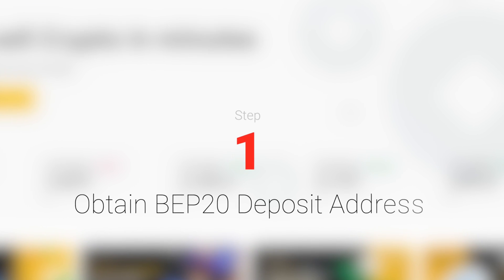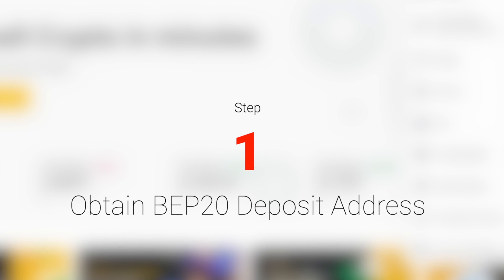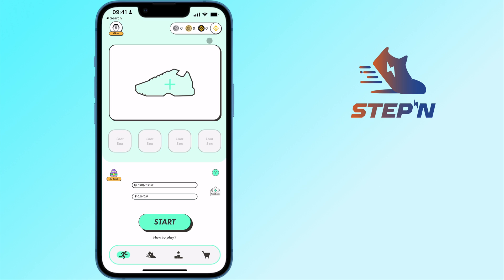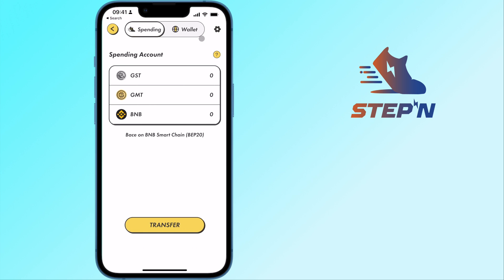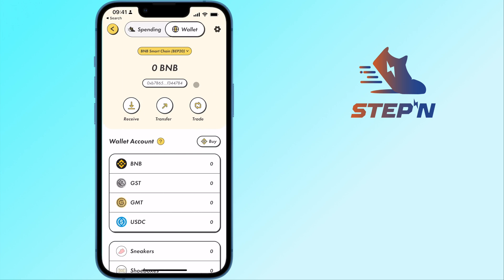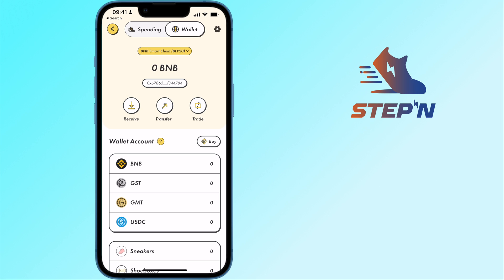Step 1: Obtain your BEP20 deposit address. On STEPN, you can go to the top right-hand bar and tap on Wallet. If you have created a BSC wallet, you will be able to copy your deposit address. Otherwise, you can check out my guide here on how to create a BSC wallet on STEPN.